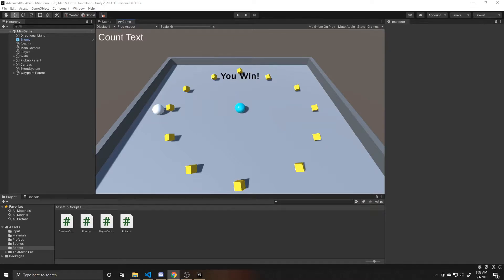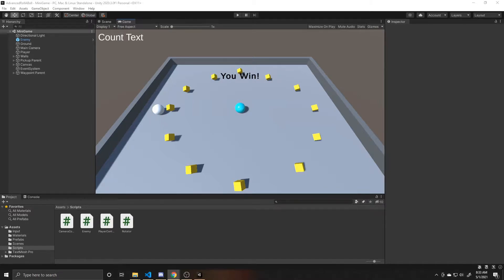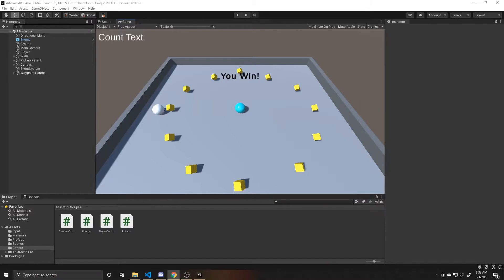Welcome to a Key Smash Studios tutorial. In this video, I'm going to be showing you how to respawn your player. We're going to be using an empty game object to represent a start point, and whenever a player falls off the edge or runs into an enemy, we'll spawn them back at that specified point.